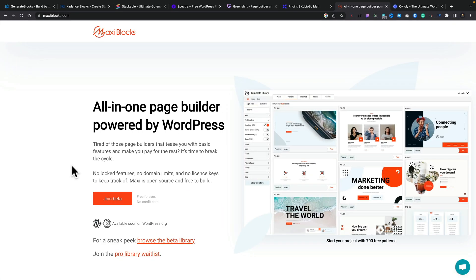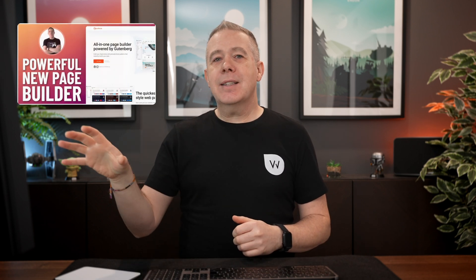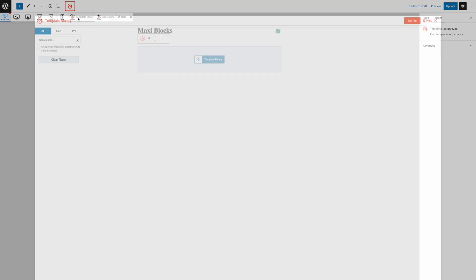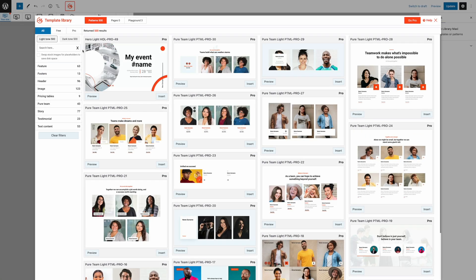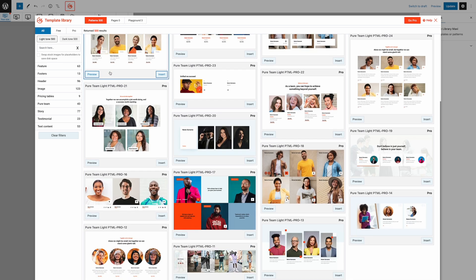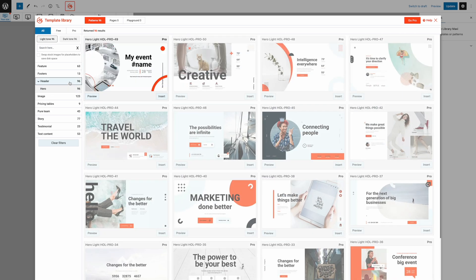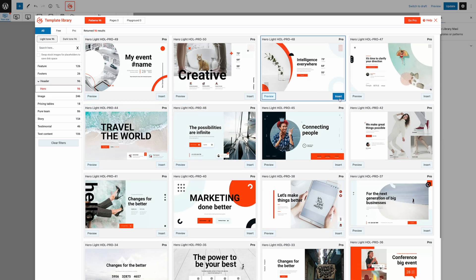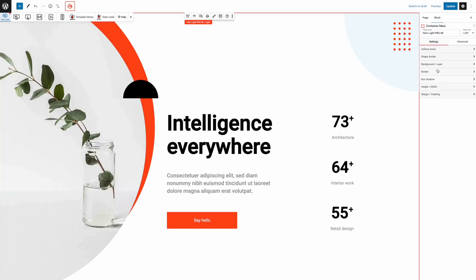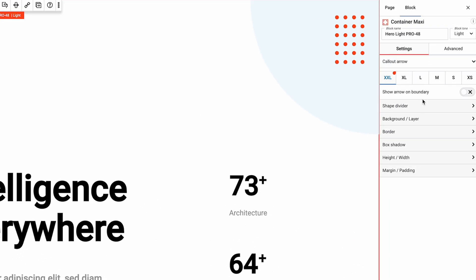Next on our list is Maxiblocks. This has a slightly different approach — I tested this out briefly a couple of weeks ago and I'll link to the video in the description below so you can see my findings. The thing I like about this is that it's currently in beta but it is free forever. From my understanding they're not intending to bring a paid version out, so what you get in there is not going to be crippled in any way.